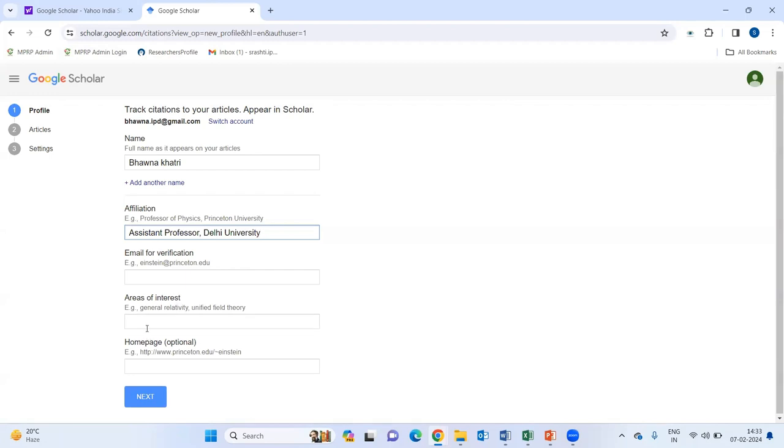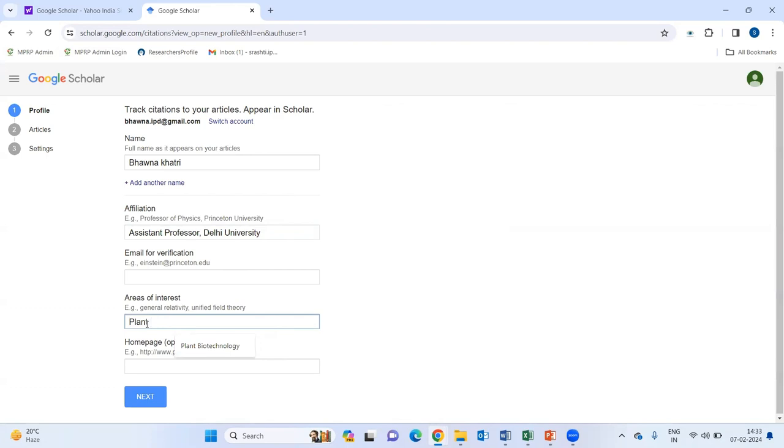Then, it is asking for your area of interest. Now, you need to add the area of your interest. For example, I am expert in biotechnology. I am a biotechnologist. I am just simply writing here my subject expertise.